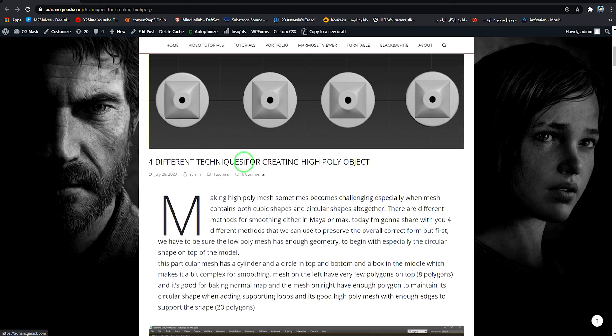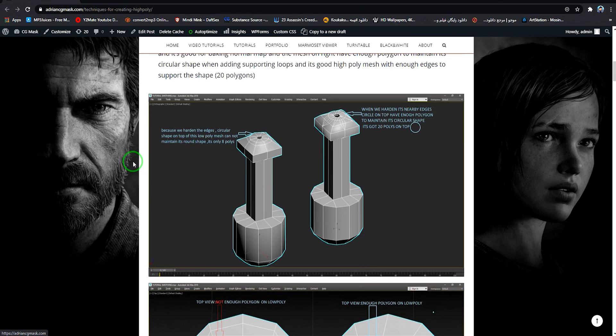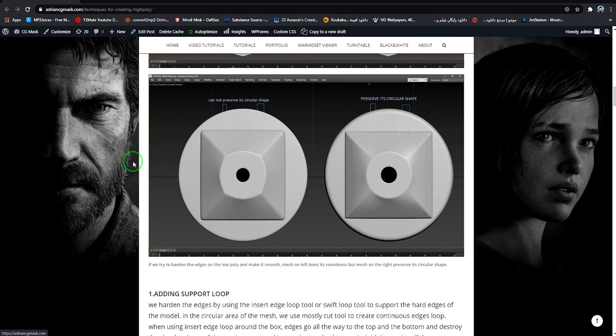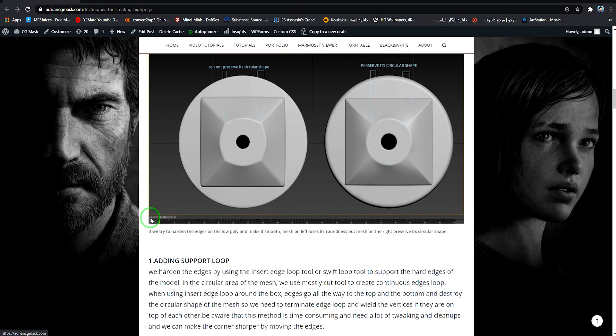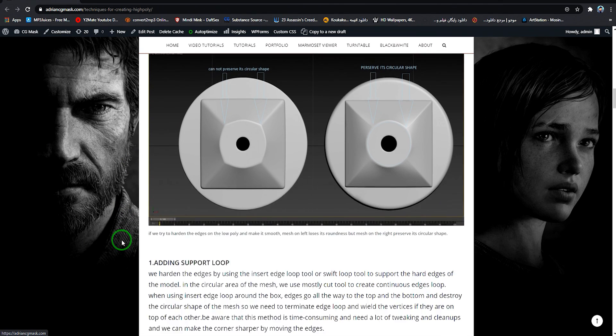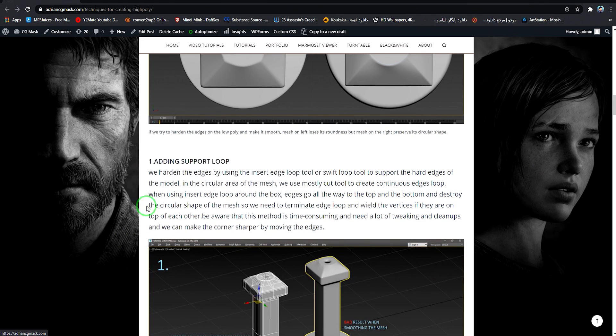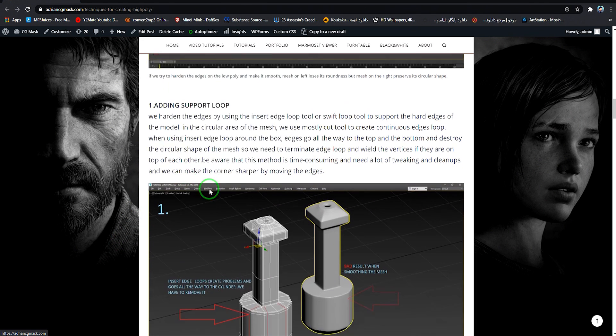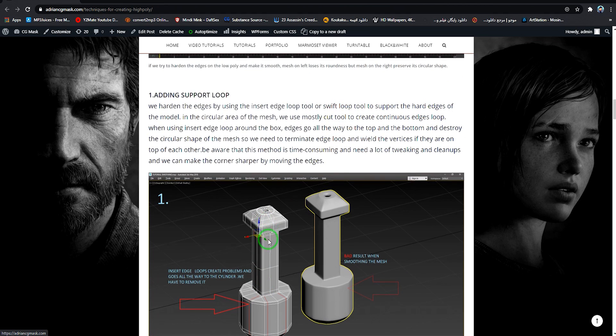The first method is adding the support edge loop. You can apply these techniques and tools to other 3D packages like Maya, Blender, or whatever - it's basically the same tools. We'll try to make this object high poly.